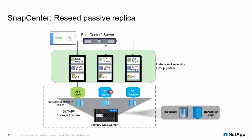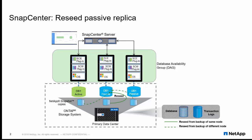The time required for reseed depends on the size of the database and network performance. SnapCenter makes DAG reseeding go many times faster since SnapCenter reseed operation uses the NetApp SnapRestore technology to perform a restore from local backup snapshot copies.